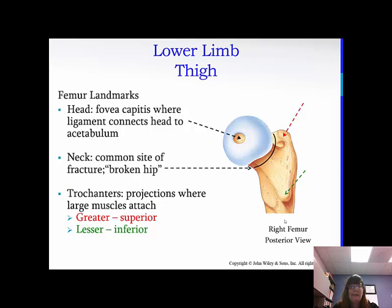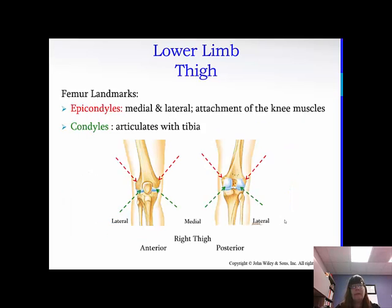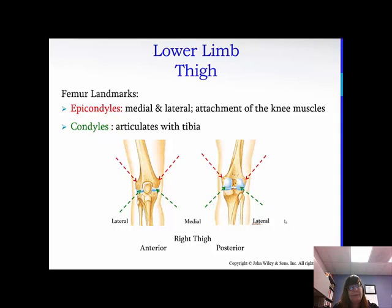The neck is the very common site of a fracture — oftentimes, if somebody says you have a broken hip, that's the part that breaks. You can get artificial replacements as well. Then you have the greater and lesser trochanters: the greater is superior, the lesser is inferior, and they're color-coded. The epicondyles — you have the medial and the lateral — this is where your knee muscles attach, and they're on the posterior side. The condyles articulate with the tibia, and you can see those on the anterior view.